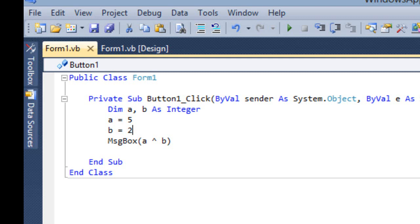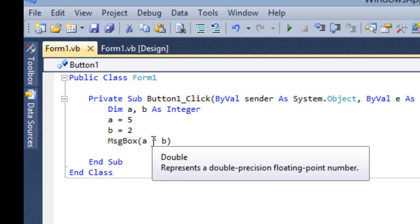This is also one operator in Arithmetic Operator — one of the operators. Then we have the last one, which is the Mod operator.